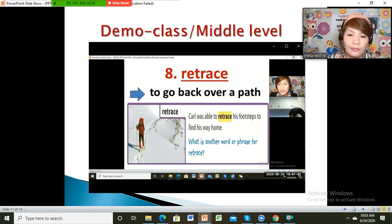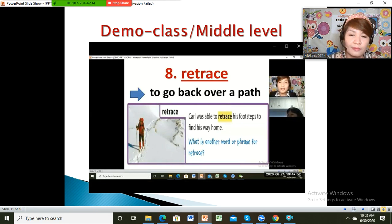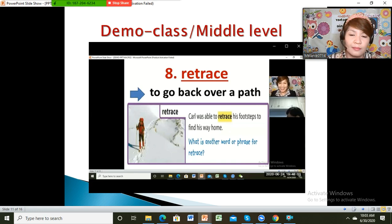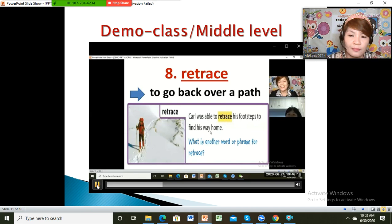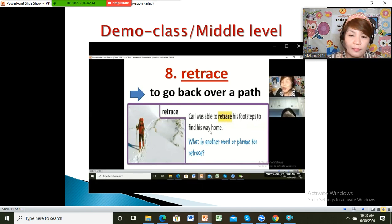The next word: retrace. What's the meaning of this word? It is to go back over the past. Look at the man here — there are some footprints. Because of the footprints, he knows how to go back. Carl was able to retrace his footsteps to find his way home — he was able to go back over a path.